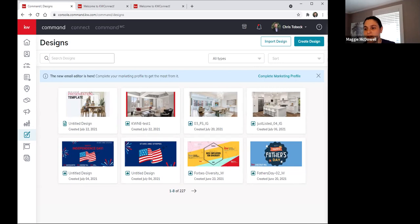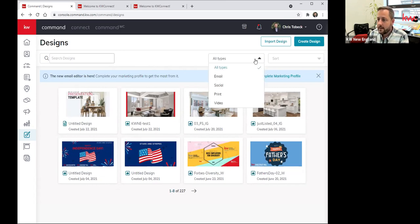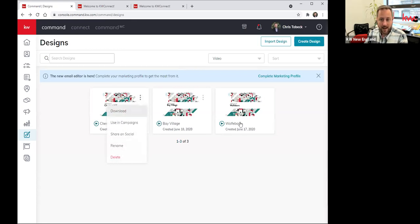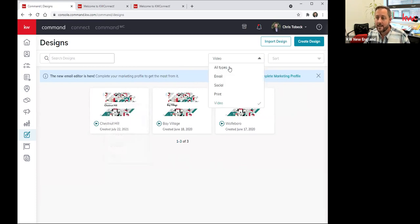Someone asks: where did you find that video now that you've done it? Just like all of our print items, if I want to go and filter in my Designs dashboard for Video, there's that Chestnut Hill one we just created, and there are two previous ones I've created. Just like your other assets, I can always click on that, download a copy, rename, delete, or share directly to social media — but they'll always be here.